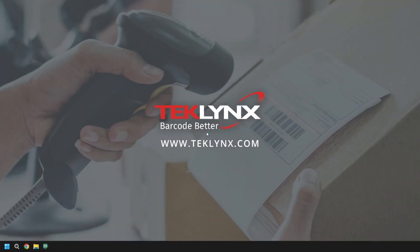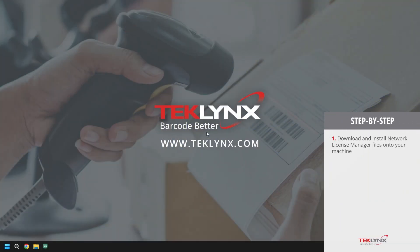Before we dive in, ensure that you've successfully downloaded and installed the network license manager files onto your machine. Once installed, we will open the network toolbar.